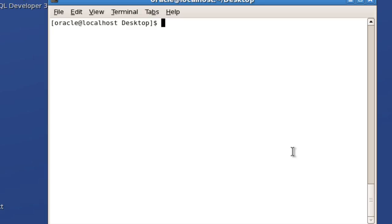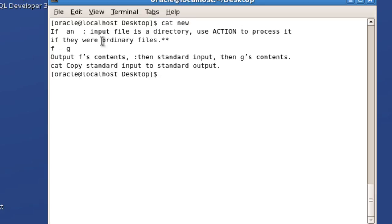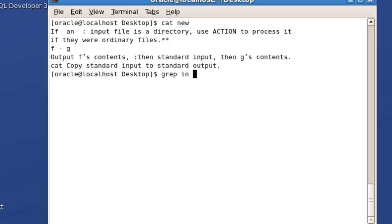Let us use a file called 'new'. I will use the cat command to display whatever is there in the new file. There are around some file lines. Now let me use the grep command — I want to search for the word 'in' in the file 'new'.